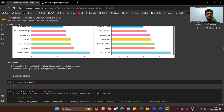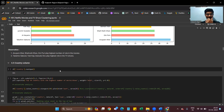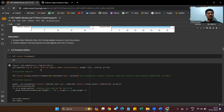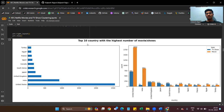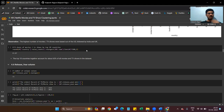From the chart we can see that Anupam Kher, Shah Rukh Khan, and Om Puri play the highest number of roles in movies. We also observe the country column and plot the top 10 countries with the highest number of movies and TV shows. The highest number of movies and TV shows were based out of the US, followed by India and the UK.